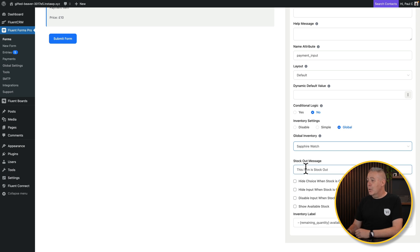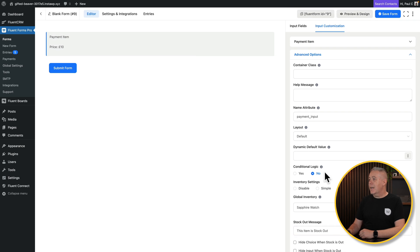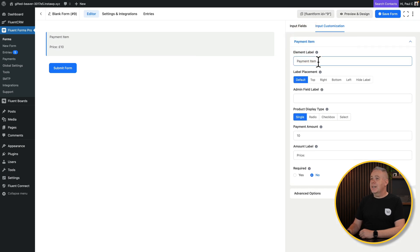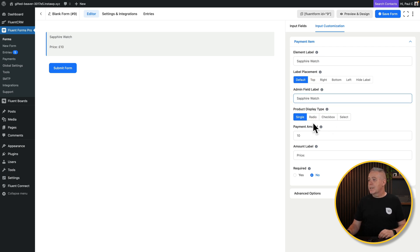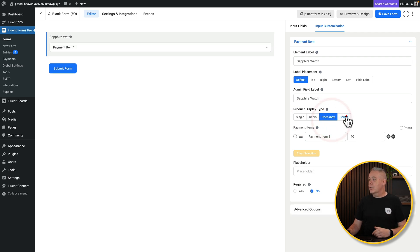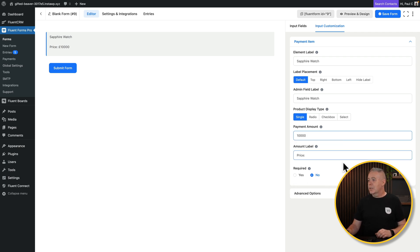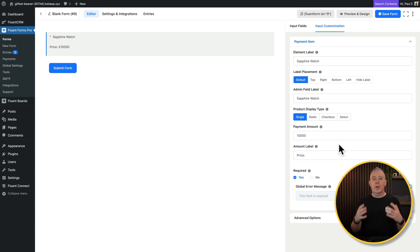Coming to the payment item, you can set a name and admin field label. You can set a product display type — single item, radio, checkboxes, or select — and add different images to each option if you want. We're setting a single product. Drop in the pricing — this is £10,000. Set required to yes. That's the first part of the product setup done.